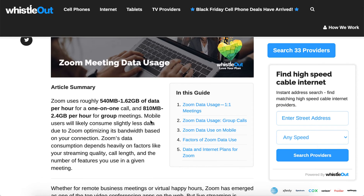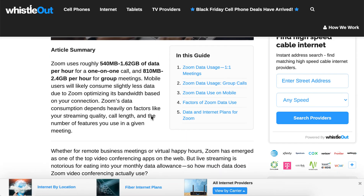Mobile users will likely consume slightly less data due to Zoom optimizing your connection. It depends on factors like your streaming quality, call length, and the number of features you use in a given meeting. So just expect at least 500 megabytes for a one-on-one meeting, and 800 megabytes per group meeting — that's quite a lot, especially if you're using cellular.